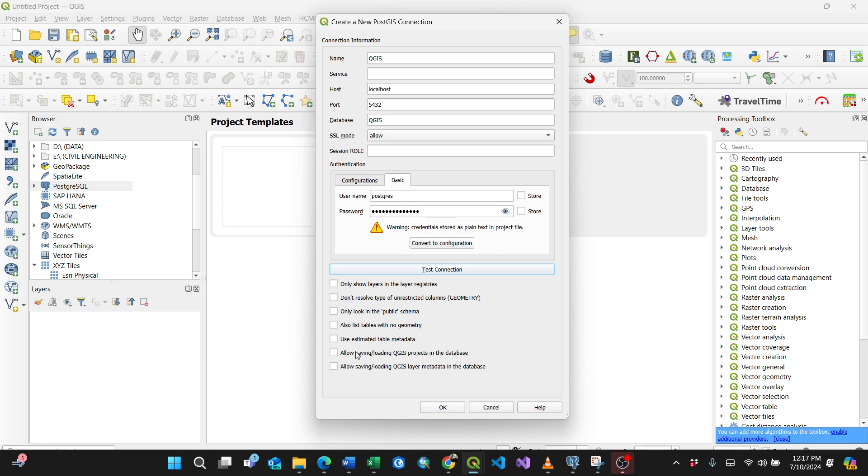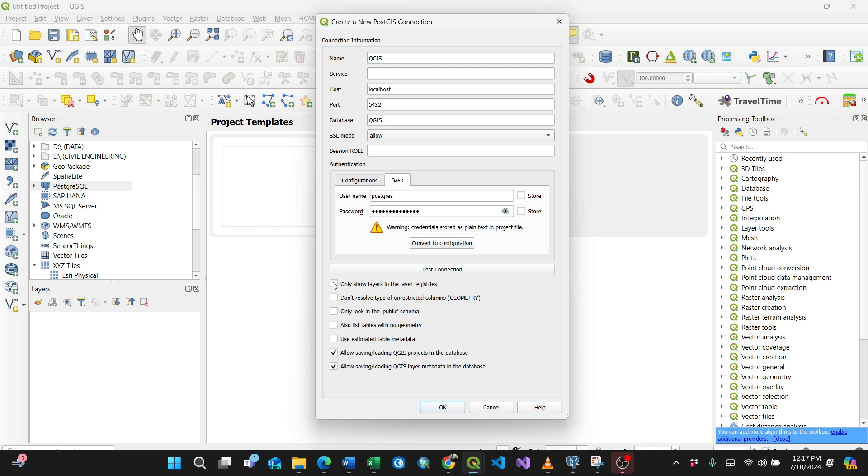Then you'll tick some of the things like, for instance, I will allow saving and loading in the database. Also list tables is okay, fine. I'll take another one which is important, for instance, only shell layers, layer registers. But for that case you can check it. I can check it. This is the way of connecting your PostgreSQL database to QGIS.